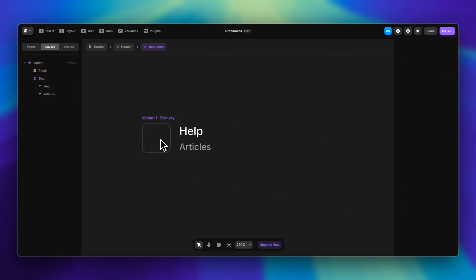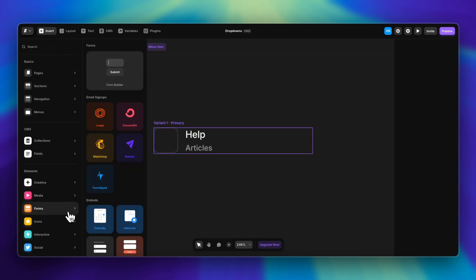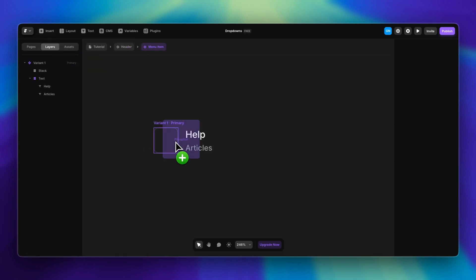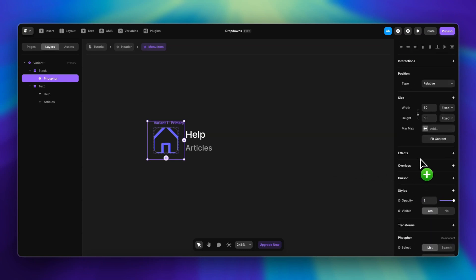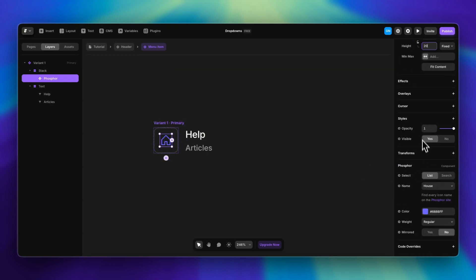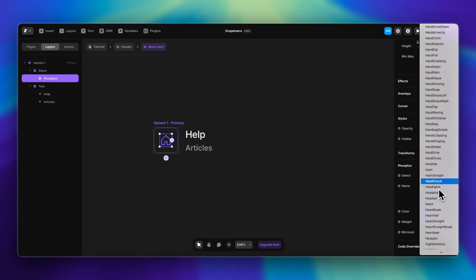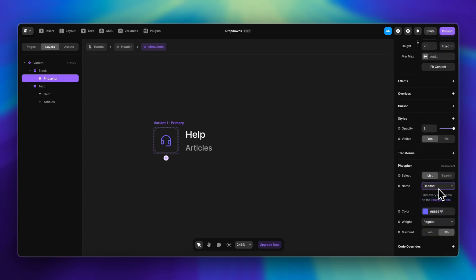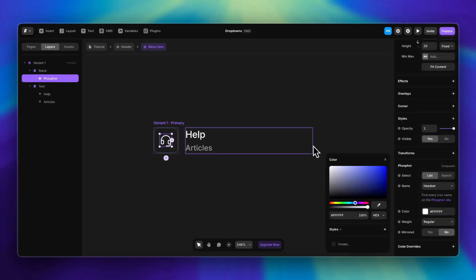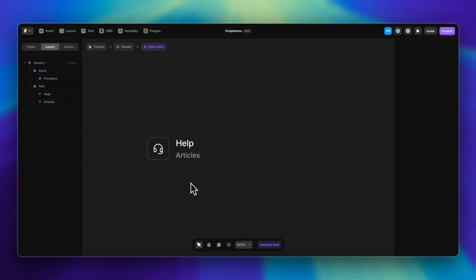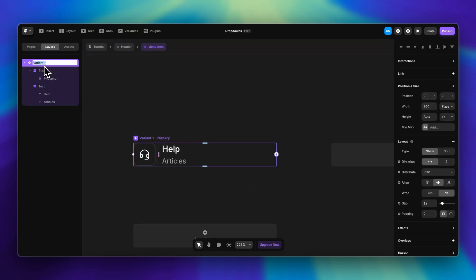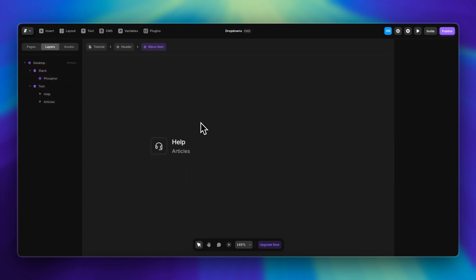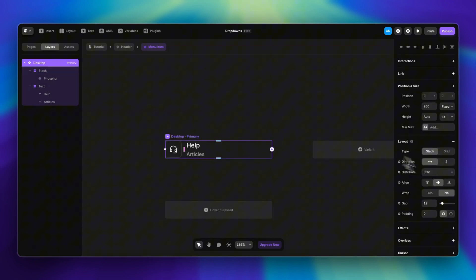I'm going to reduce the gap between these elements and replace the default icon. Let me insert a Phosphor icon — I want to reduce the size, change it to a headset, and also change the color to white. This is going to be our desktop variant.